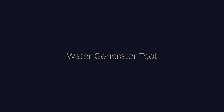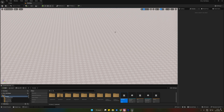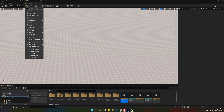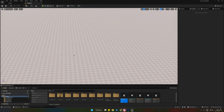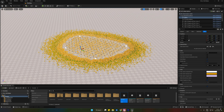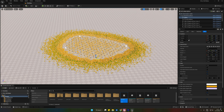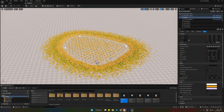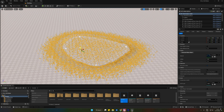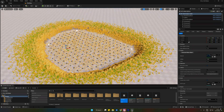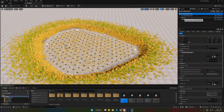In this video we're going to go over the water generator tool. Head up to the Place Actor panel, select the water generator, and bring it to your scene. You can select the spline to change the shape of your water, and you can also push it into the landscape and it will automatically deform it.